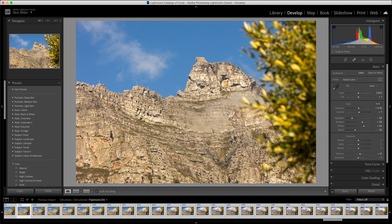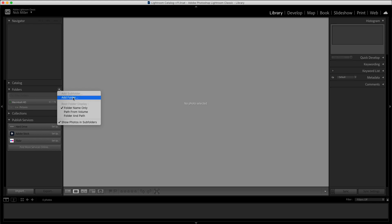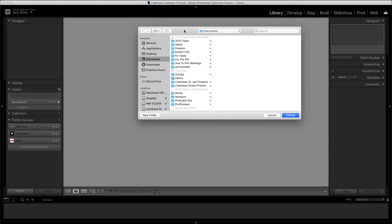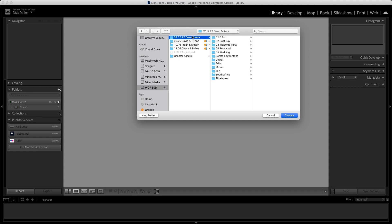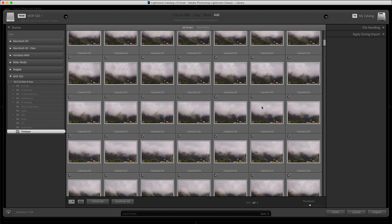I'm going to jump over into Adobe Lightroom, edit the photos, export them, and then bring those into Premiere. Come over to the Folders tab on the left, click the little plus button, add folder, and I'm choosing the time-lapse folder from this SSD. It's going to take a minute to load all the images. I actually did two time-lapses with this one.